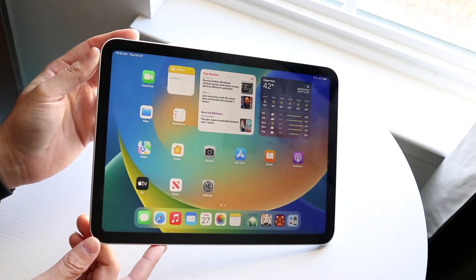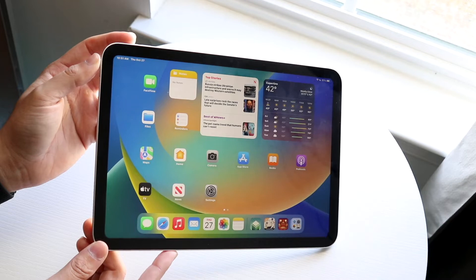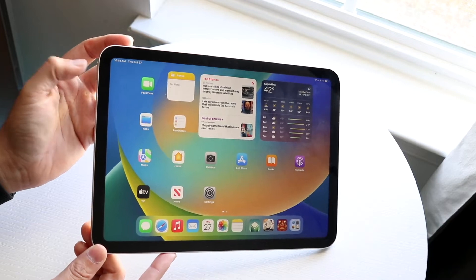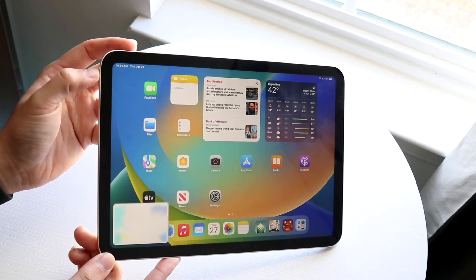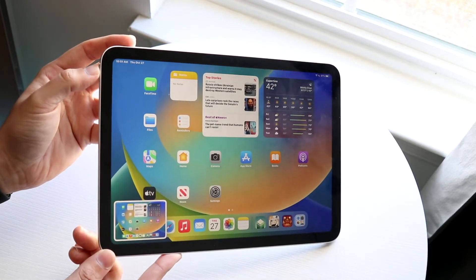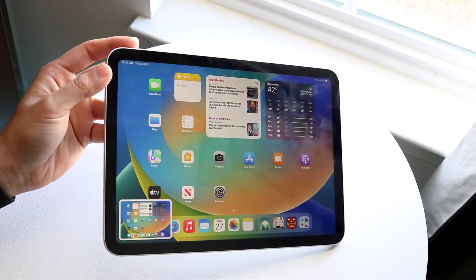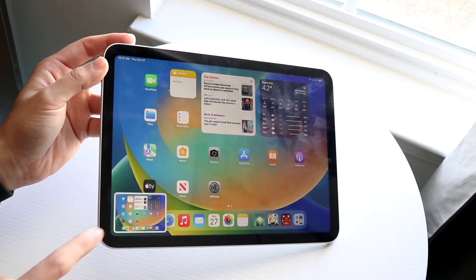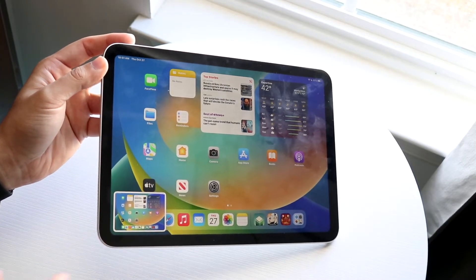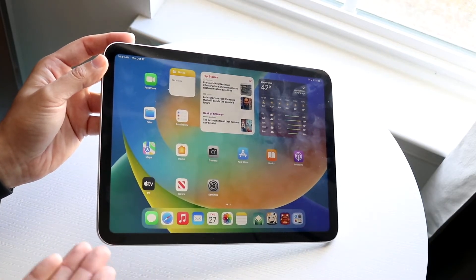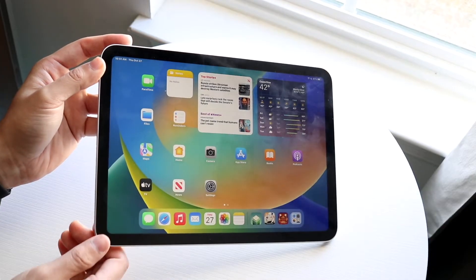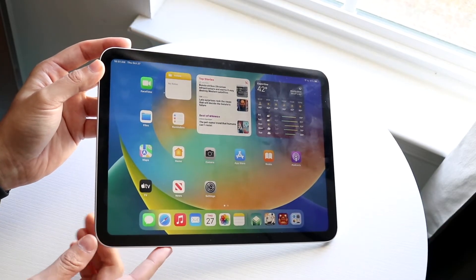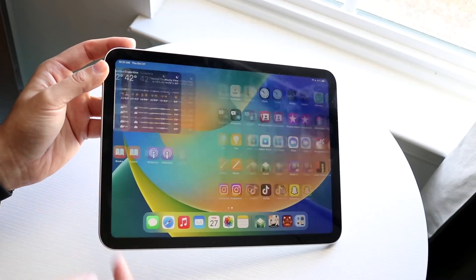This is very similar to how we do it on iPhones — we're going to click the power button and the volume up button at the same time, and you will see that your iPad takes a screenshot. You'll know you took a screenshot when the image appears in the top right or bottom left corner.